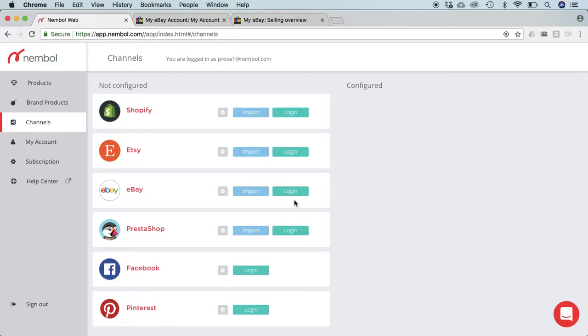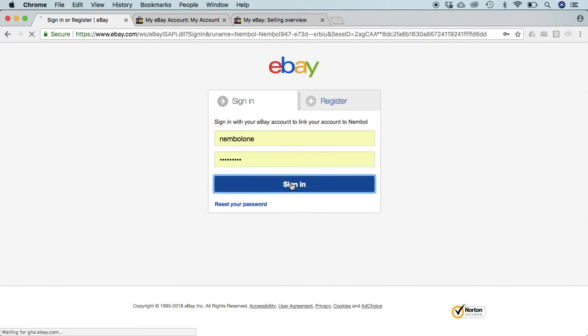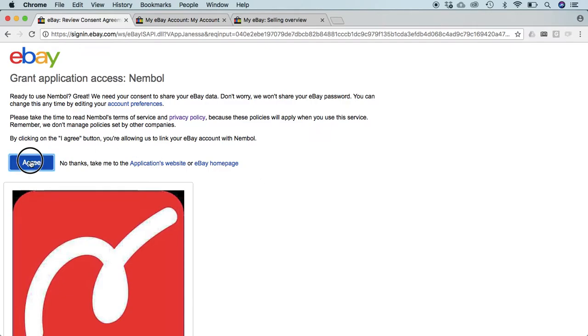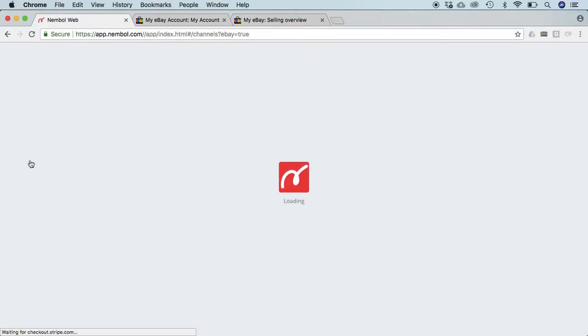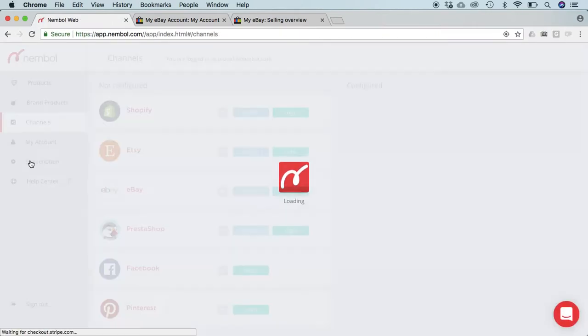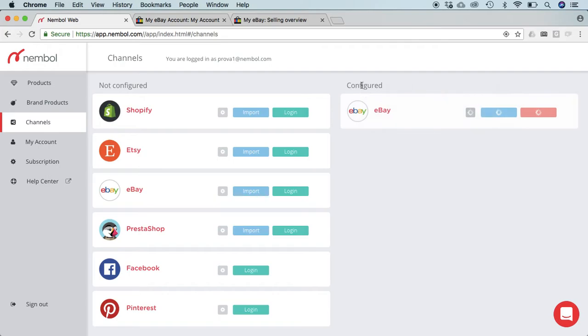Let's log in to eBay. Click the login button. The system brings you to eBay where you log in with your own login name and password, sign in, and you agree to let Nembol access your account. And the system comes back to Nembol.